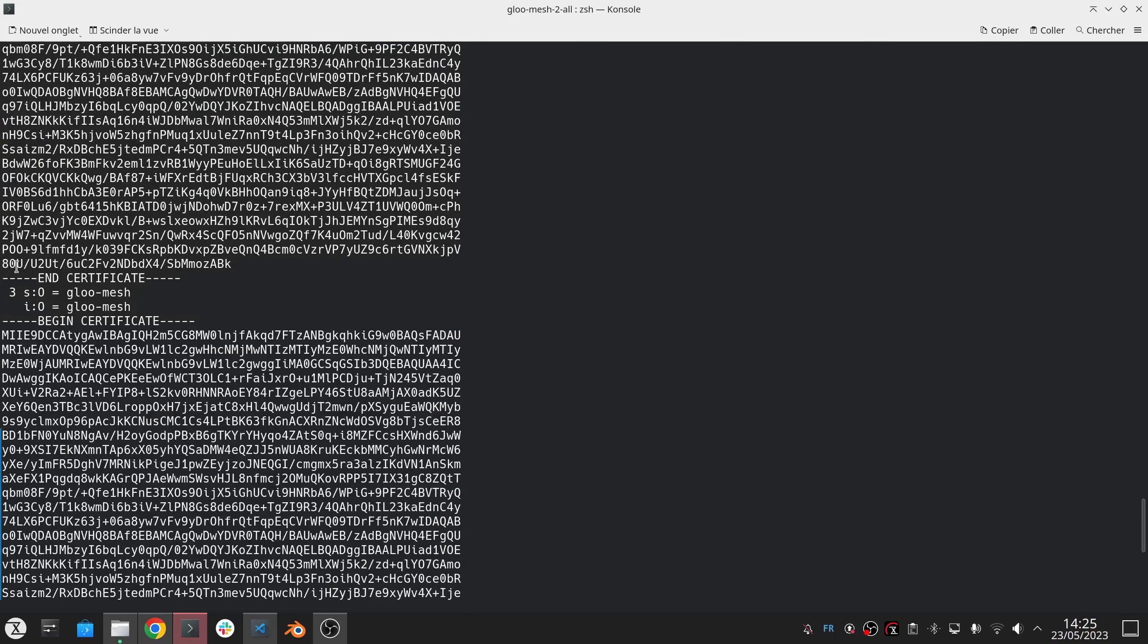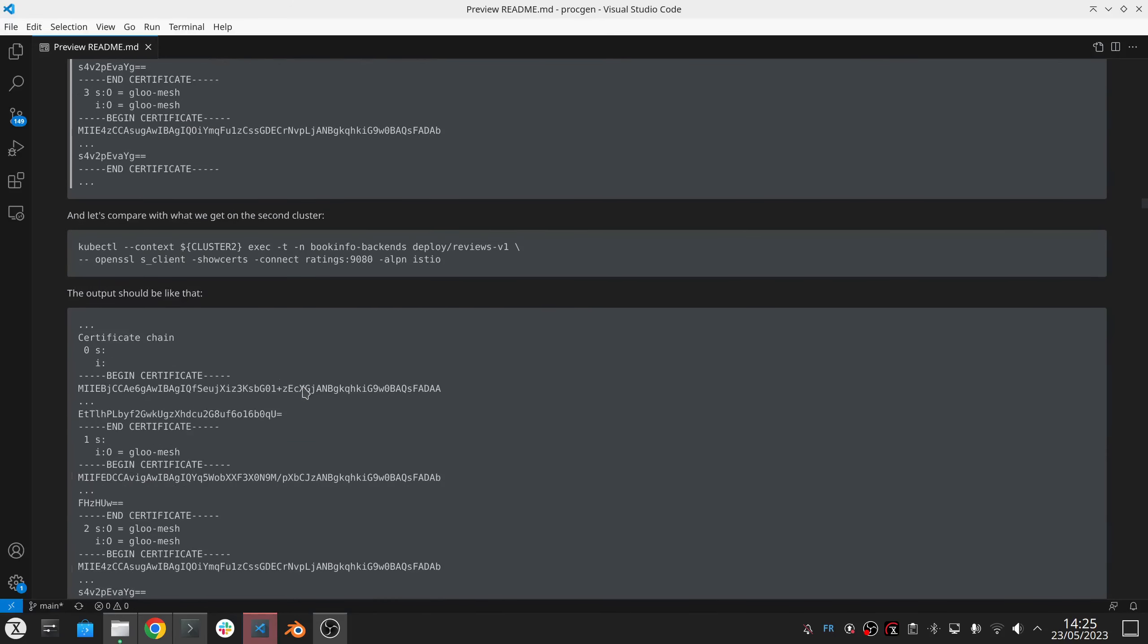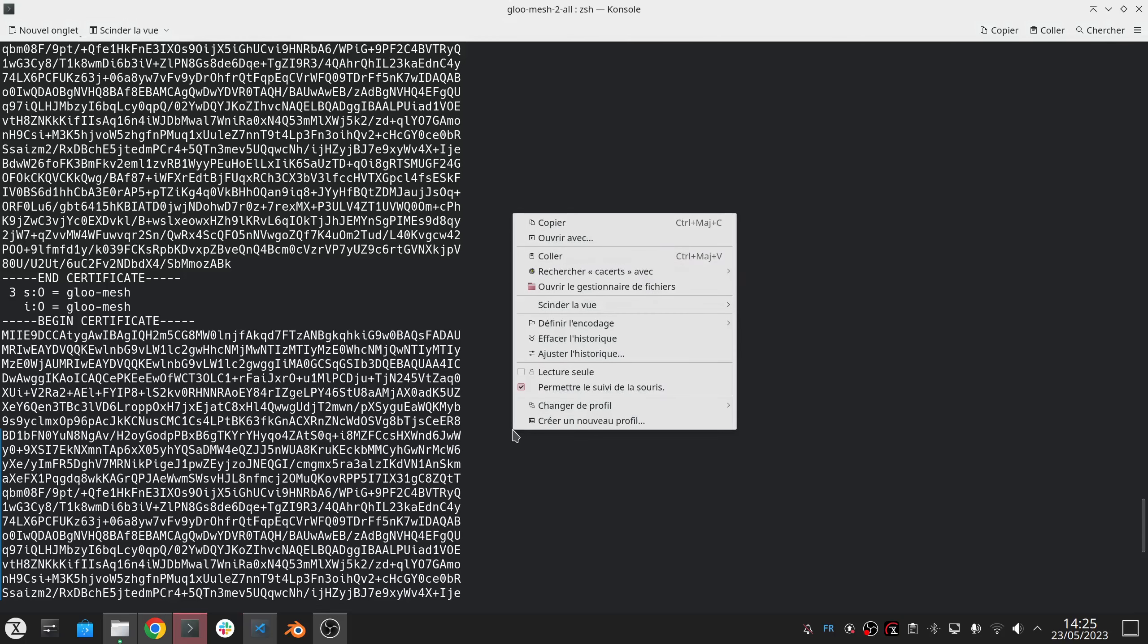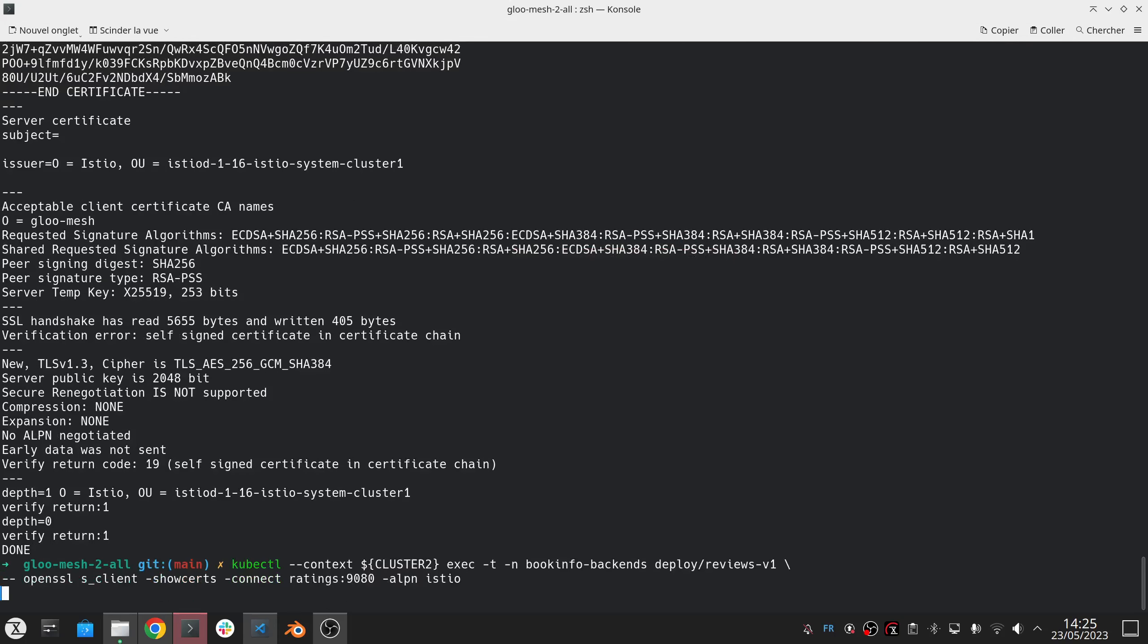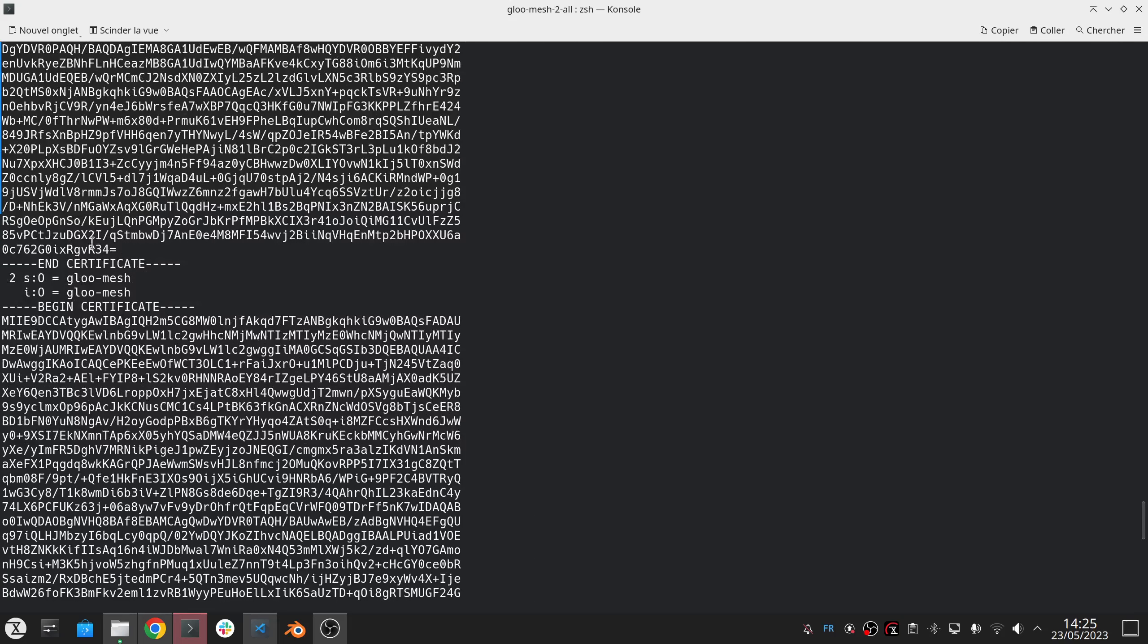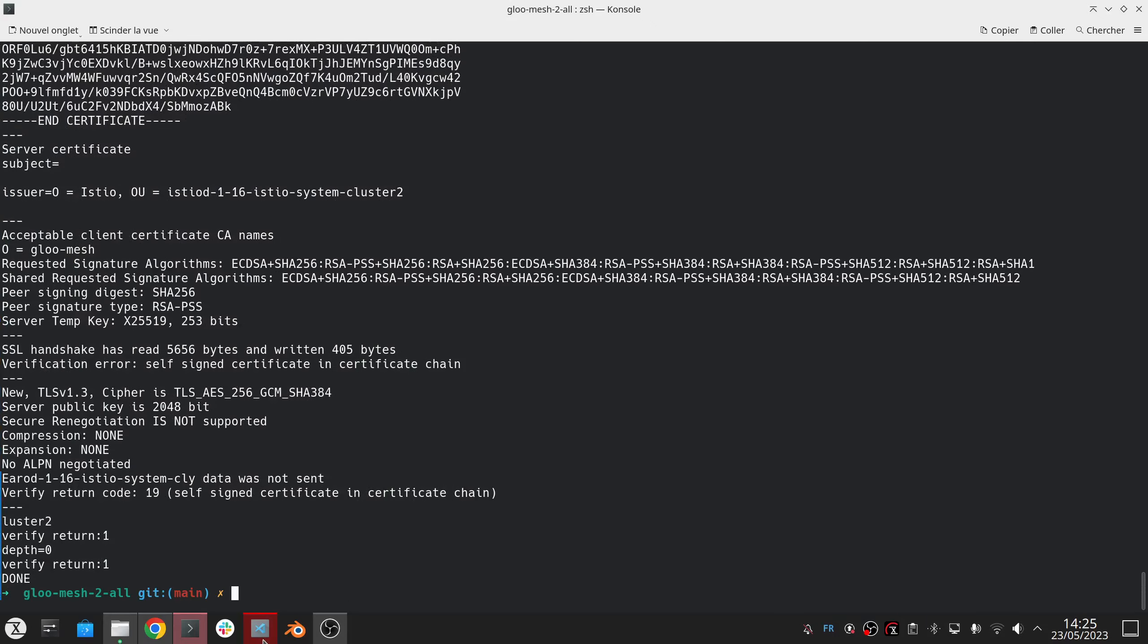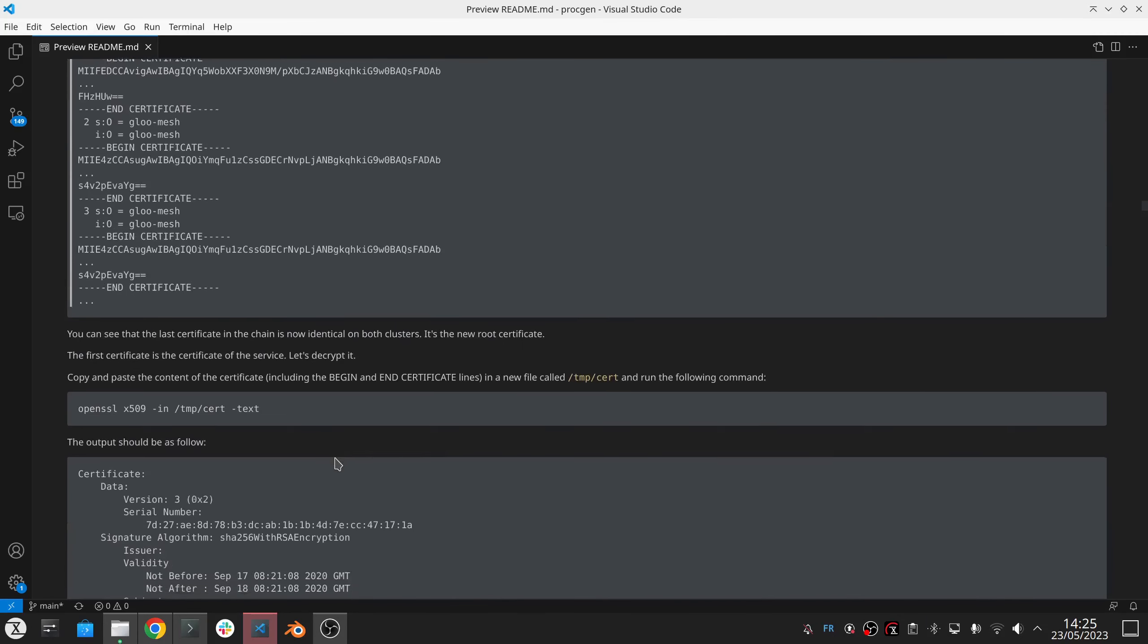And if I look at the second cluster, so again sending the request from review service to the rating service on the other cluster, I will see the same 80U, right? So now they are using different intermediate certificates but they are issued from the same root CA so this cross-cluster communication will be possible.